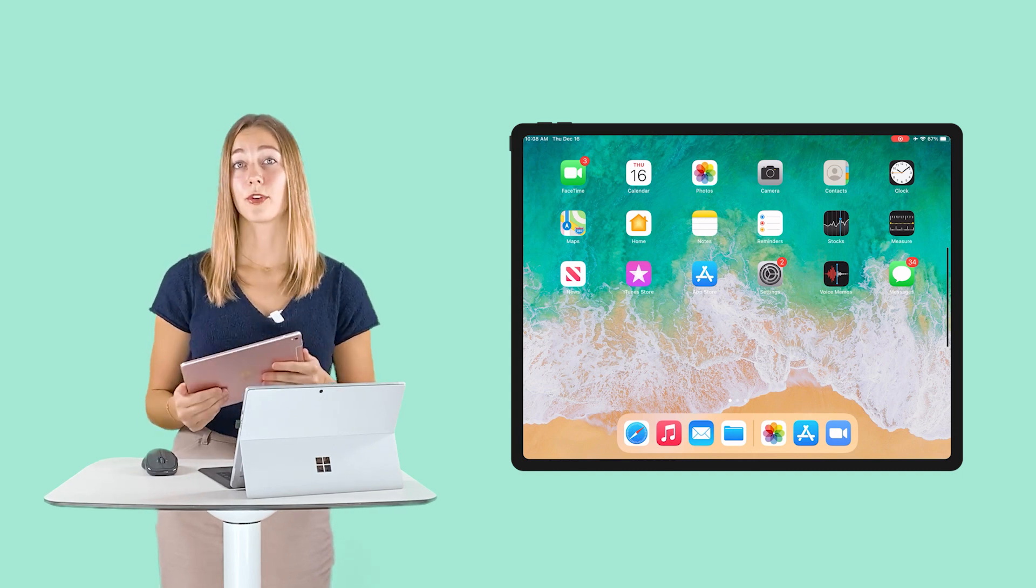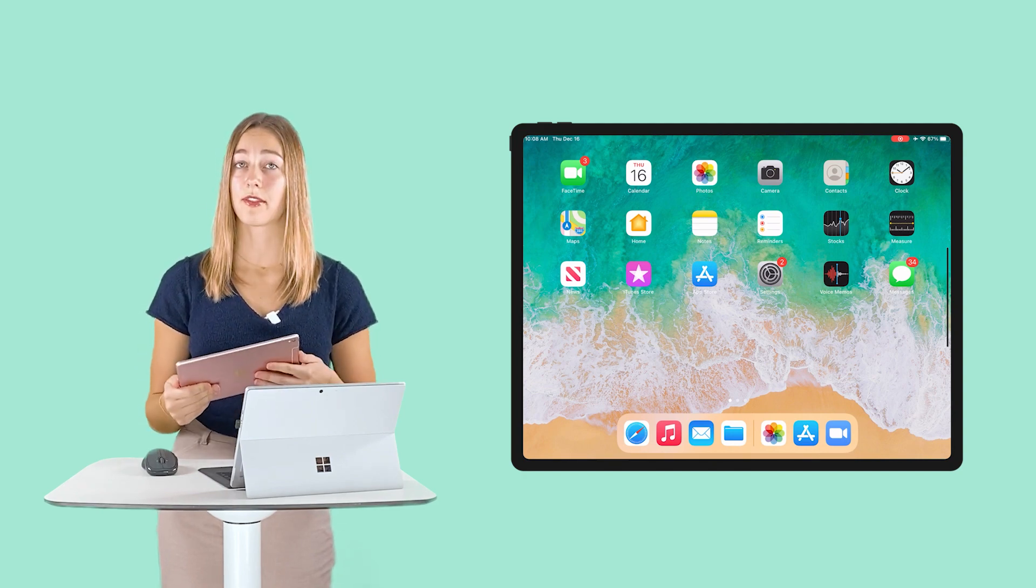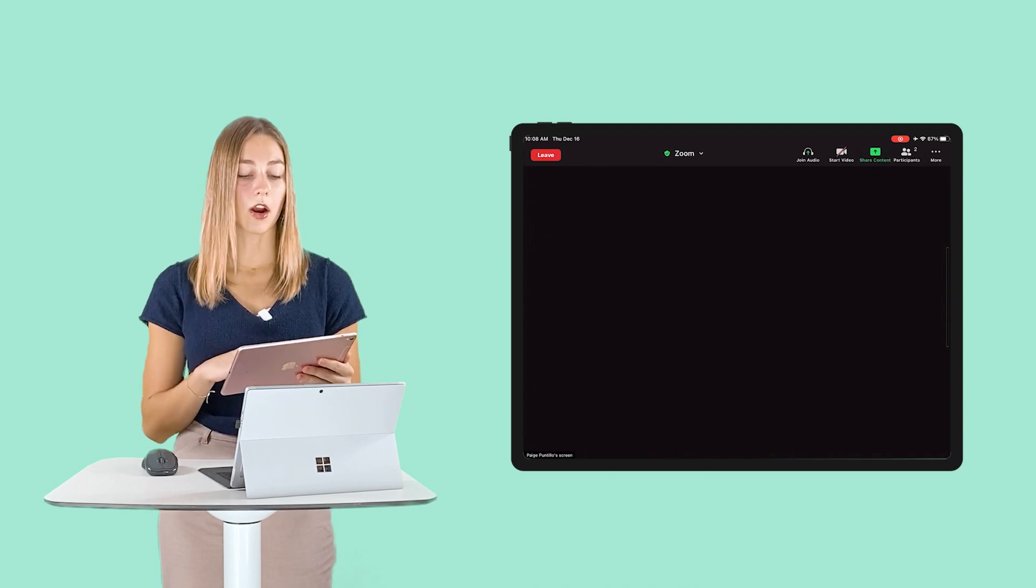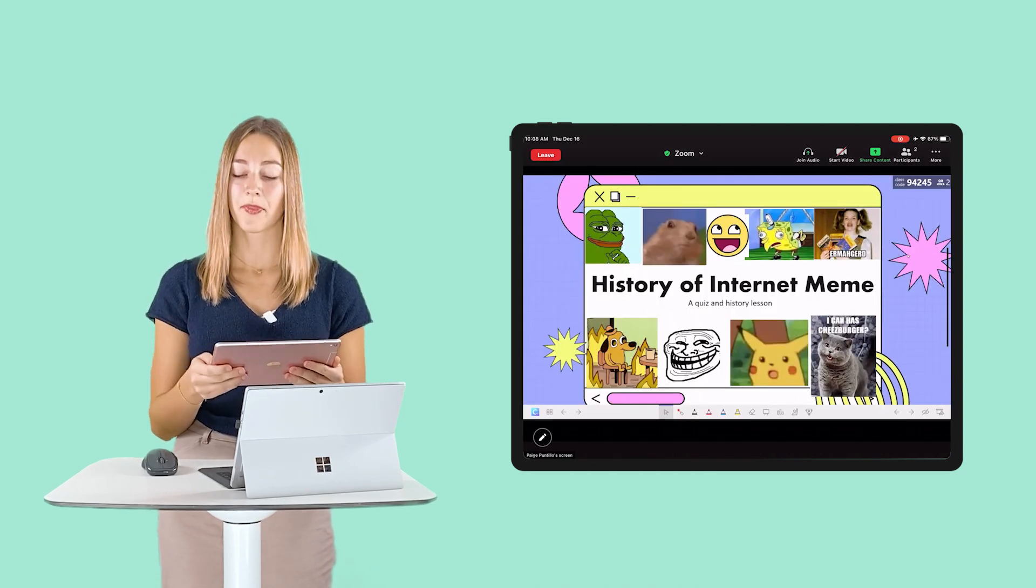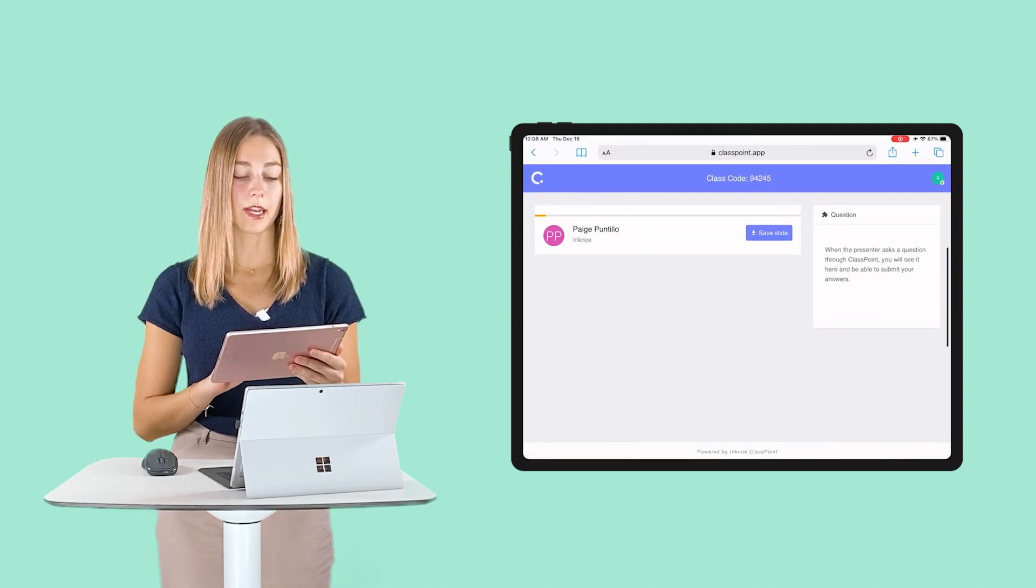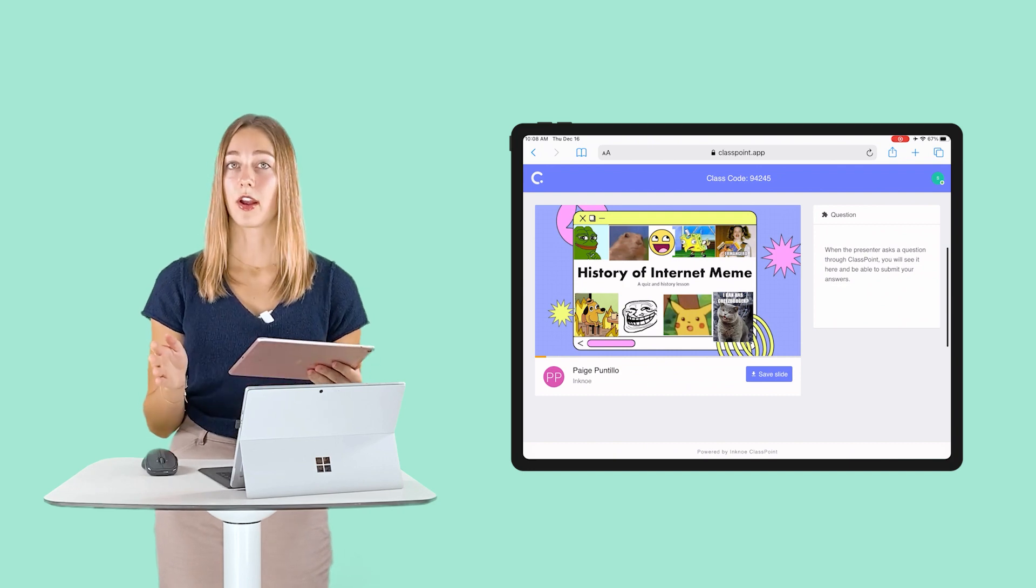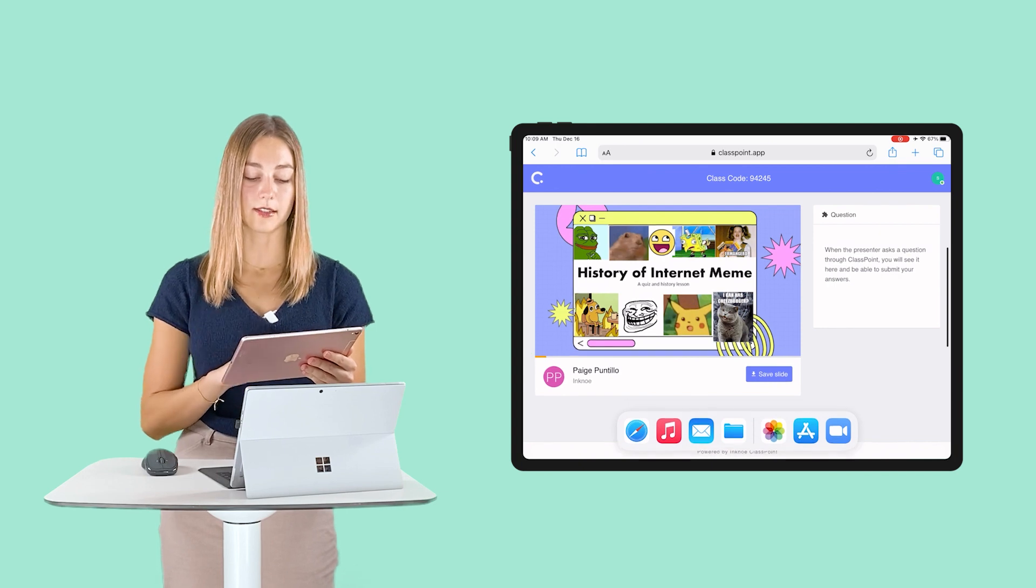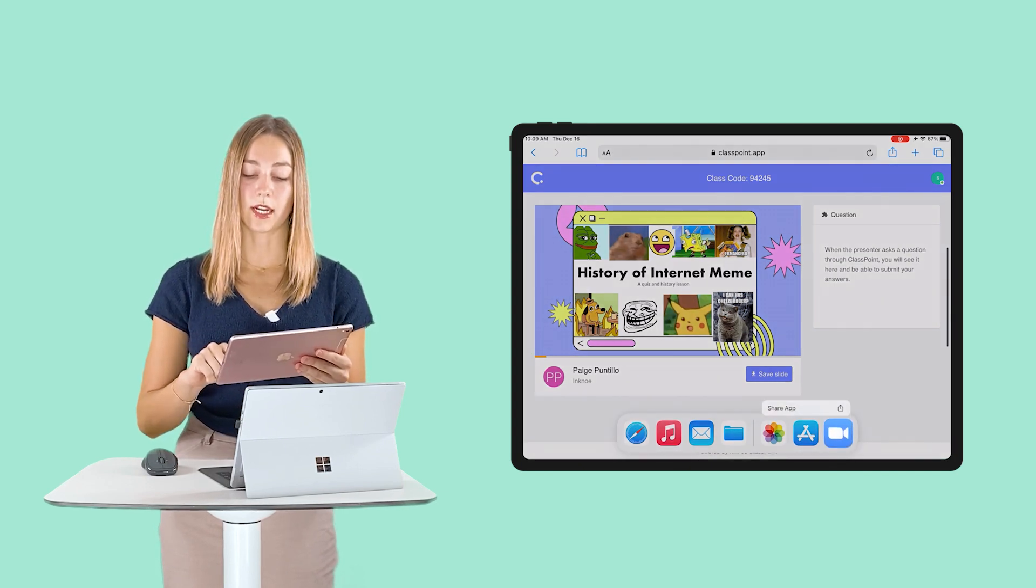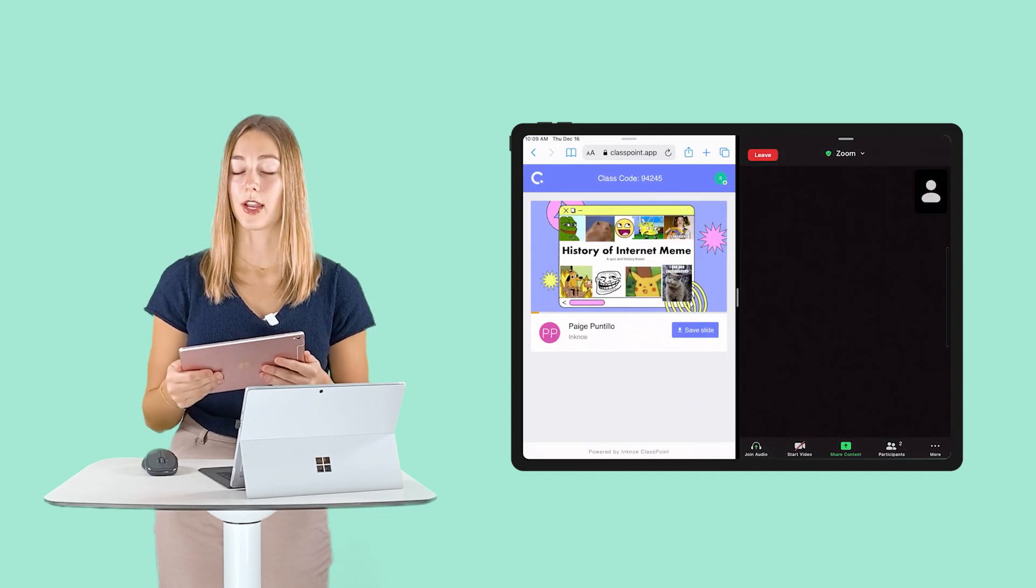So the first thing we need to do is have both of our windows or applications running that we want to split the screen with. So we can go ahead and click into Zoom and I'm already joined with a presentation that my teacher is sharing their PowerPoint. And then we can click out of that, open up Safari and join ClassPoint. So now that we have both of our applications running and one of them open, we just need to swipe up from the bottom of your tablet to see the toolbar. And then we can click and hold onto Zoom and move it to the side. So that way it will split our screen.